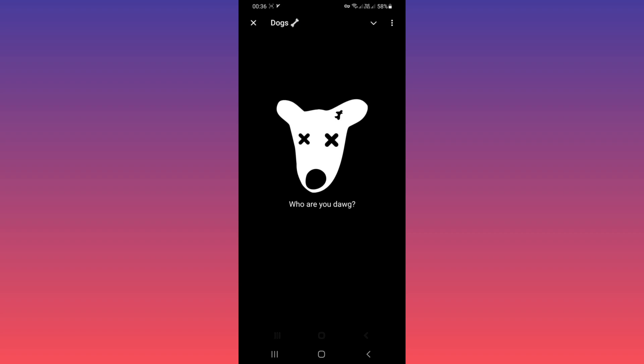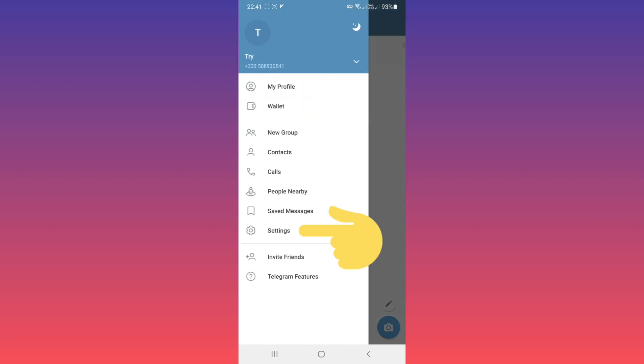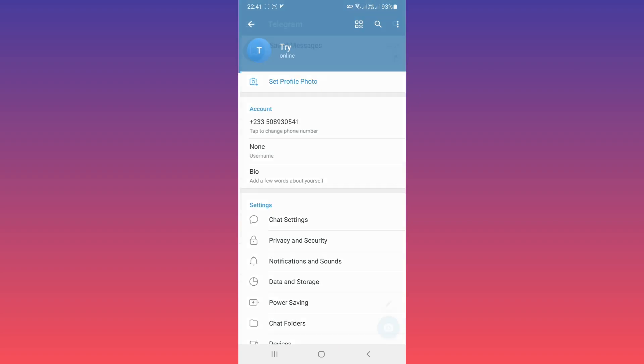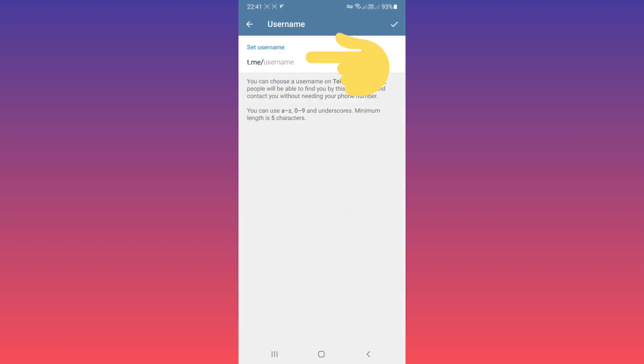After that, your problem will be solved. For that, open your Telegram. On the top, tap on three lines, tap on Settings, tap on Username section, now create a username.